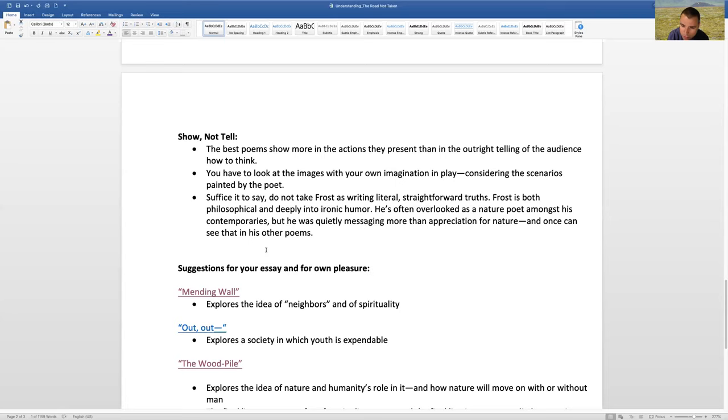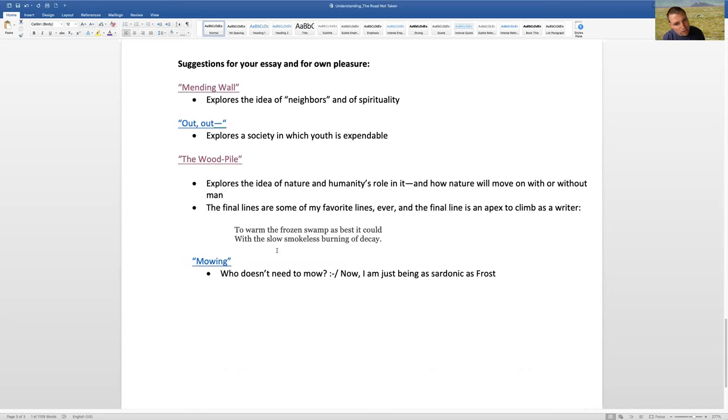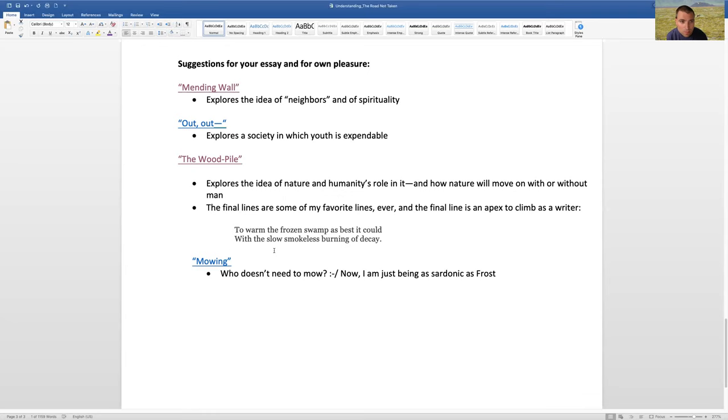And as someone, as I said, who has spent 30 years, nearly 30 years with Robert Frost, I would love if you chose not to write about this poem, but maybe write about another Robert Frost poem or not a Robert Frost poem or any of the poems at all. But I have a couple of suggestions. Mending wall is one of my favorites from childhood.